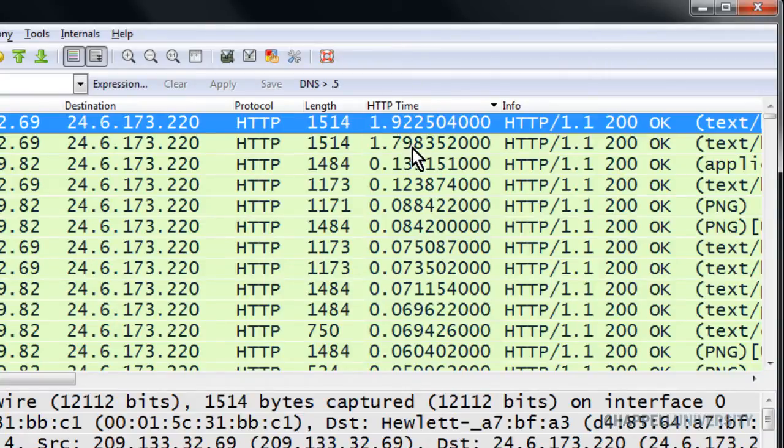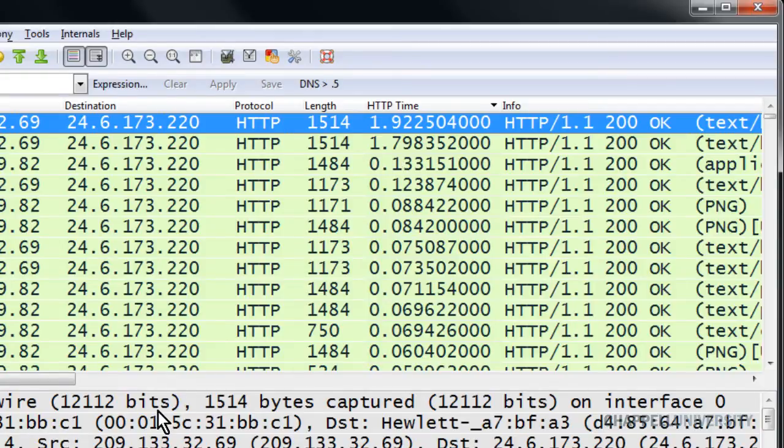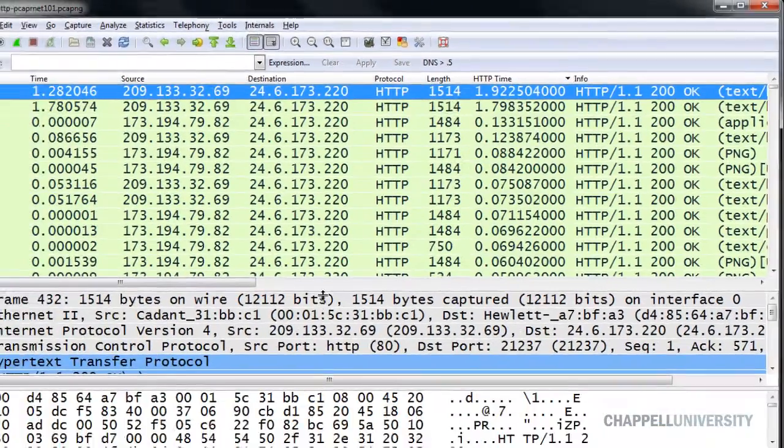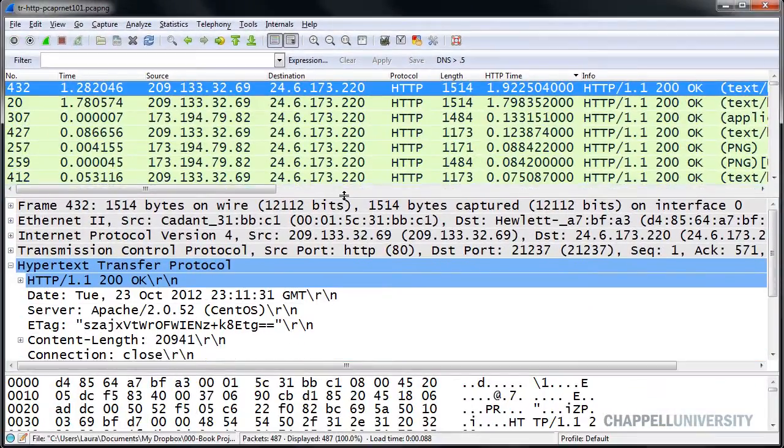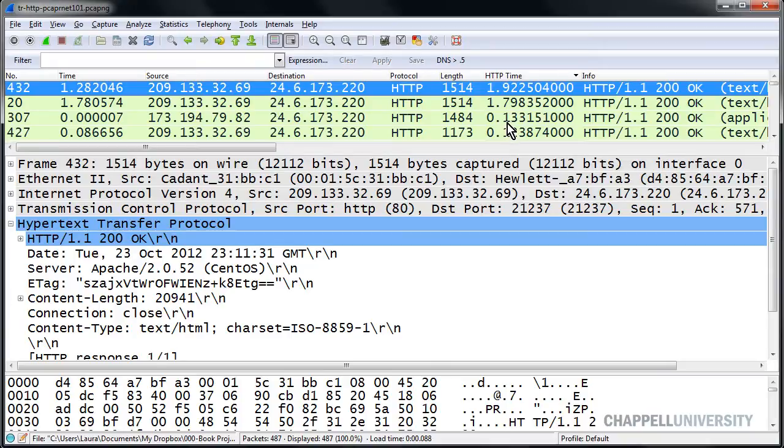I'd like to know any time we have a response time greater than 1 second in HTTP communications. So let's build a filter expression button that we can just click to find high HTTP response times.